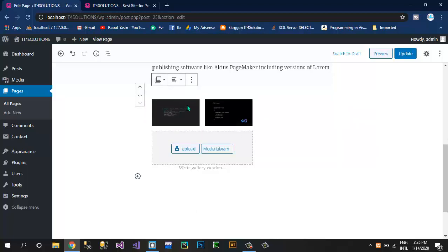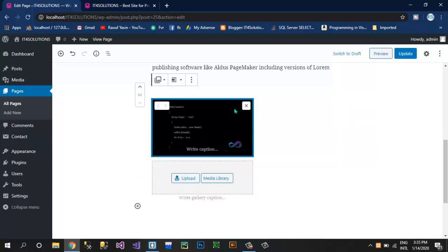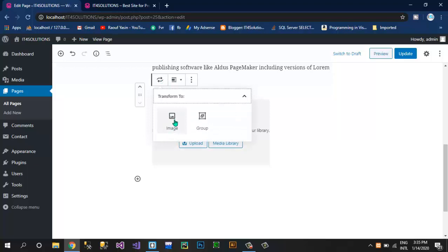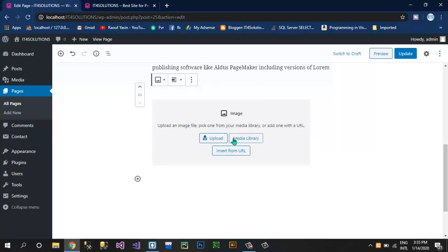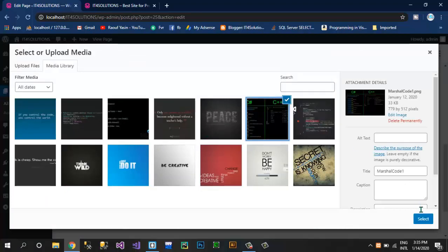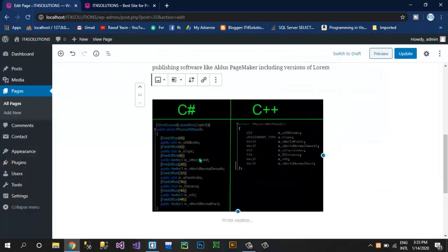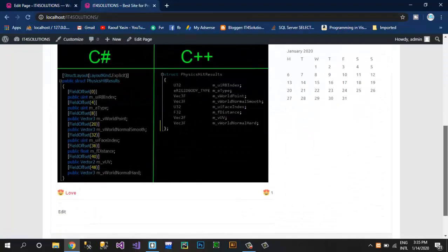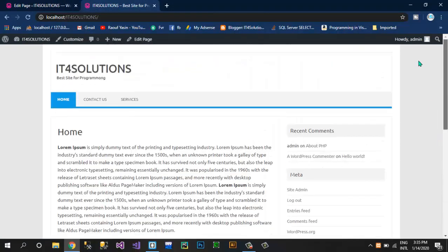Now let's go back. Click on Remove Image for each image, and here in Transform to Image you can select another simple image — this C Sharp and C Plus Plus image. Click on Update. Here is the simple image.